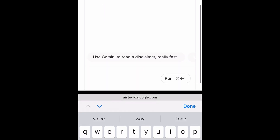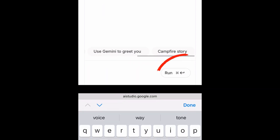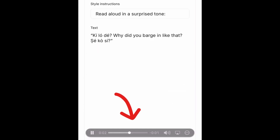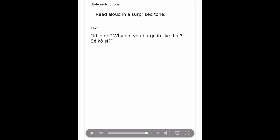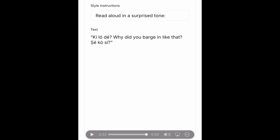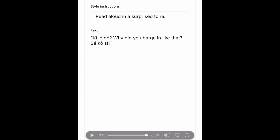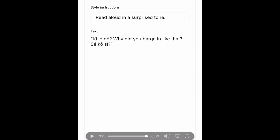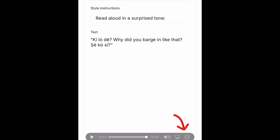I'll just scroll down and click on run. When I play the audio — Kilo De, why did you badging like that? Shekosi — this is what I got. This sounds so, so realistic. I don't think I have come across an AI tool that can do this. I'm still trying to test other AI tools to see if they can give something exactly like this, but AI Studio did the wonder. This is for Yoruba. And all you just need to do is click on this part, and you'll be able to download and save on your device.